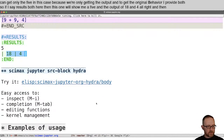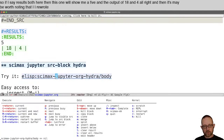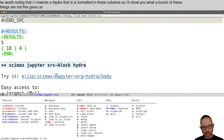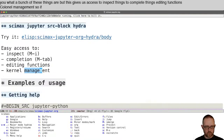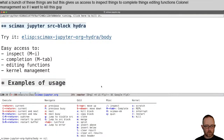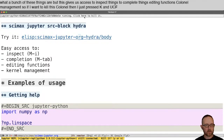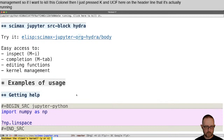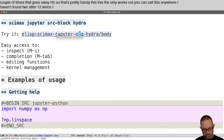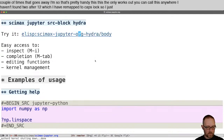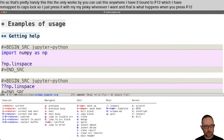It's also worth noting that I rewrote a Hydra formatted in columns, which gives us easy access to inspect things, complete things, editing functions, and kernel management. So if I want to kill this kernel, I just press K. You can see on the header line that it's actually running, and if I say yes a couple of times it goes away. This only works — well, you can call this anywhere. I have it bound to F12, which I have remapped to Caps Lock, so I just press it with my pinky whenever I want.